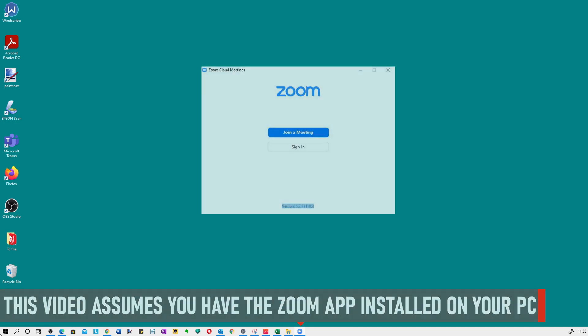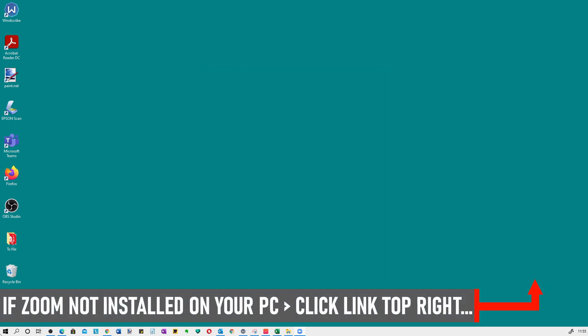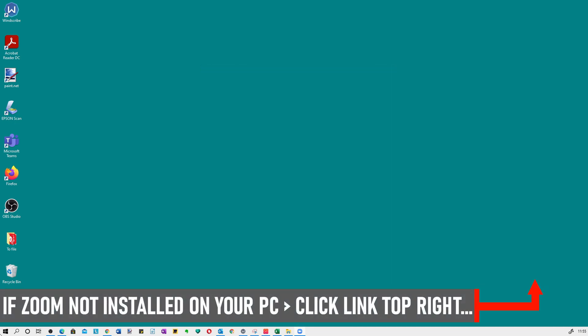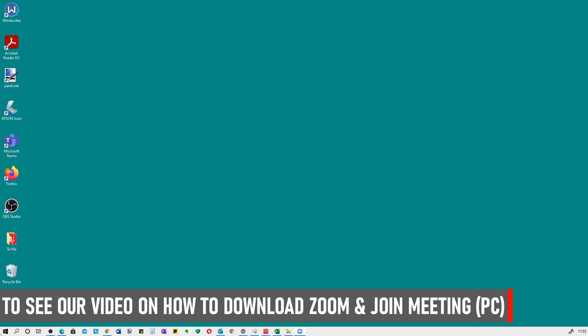Let's dive into the detail right now and I'll show you how to update Zoom. This video assumes that you've got the Zoom app installed on your PC. If you haven't, I made a specific video on how to download Zoom and join a meeting. Links appearing on the top right screen now.